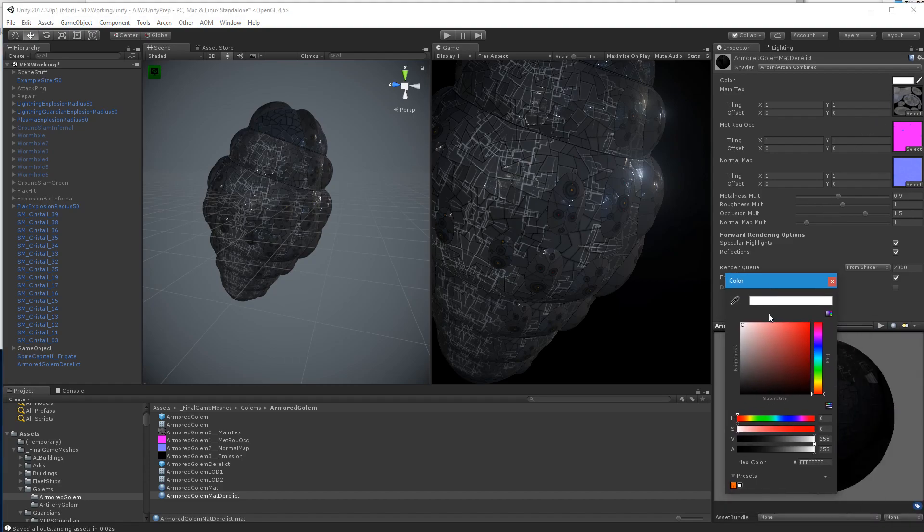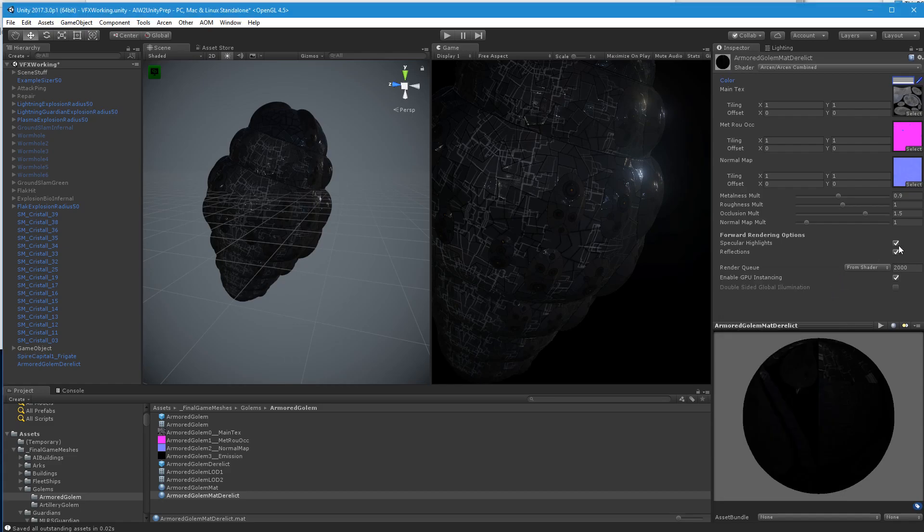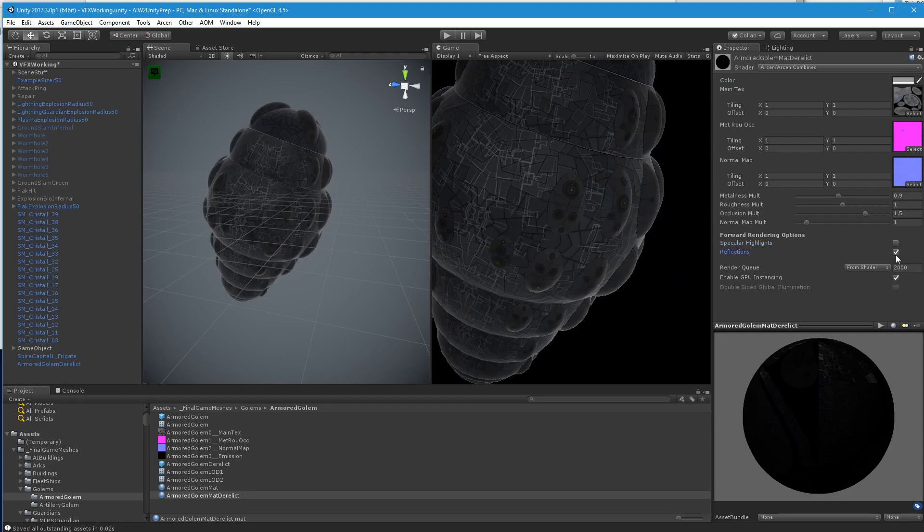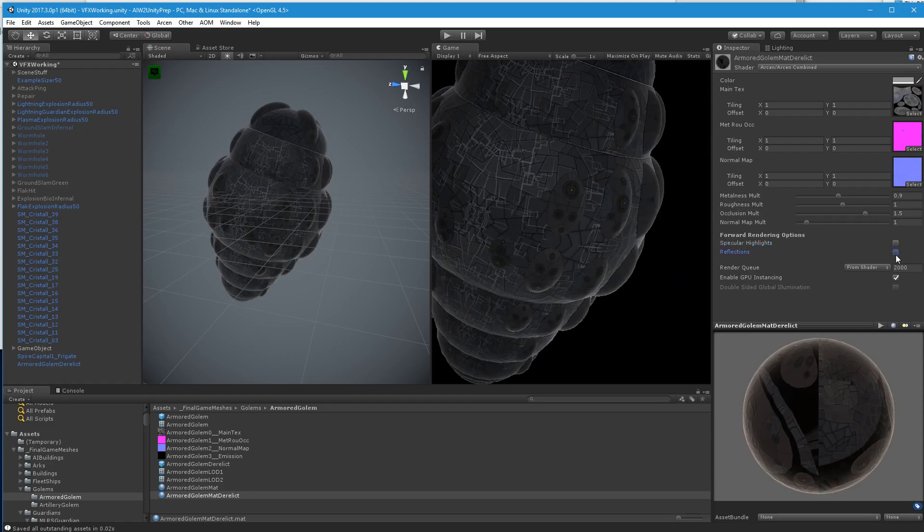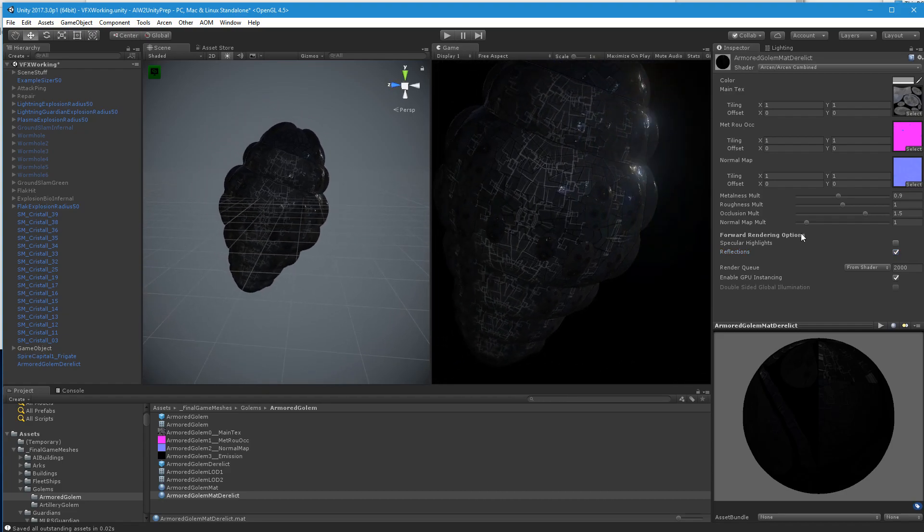Let's bring up the color picker and I'll just darken the diffuse in general. Maybe we'll turn off the specular highlights and reflections. No, we need reflections. Turn off the specular highlights though, so it's not as shiny there. We'll rough it up.